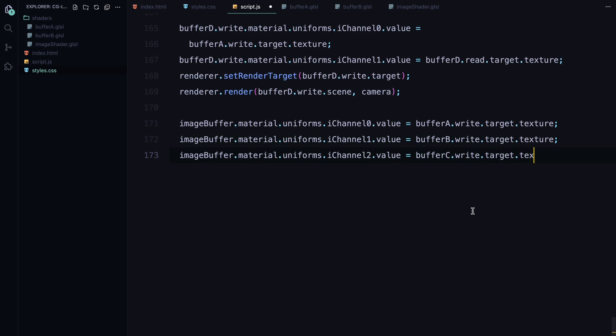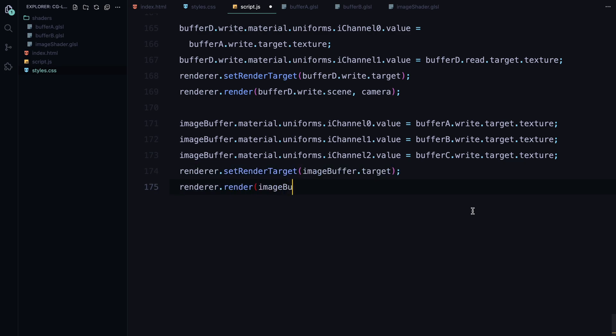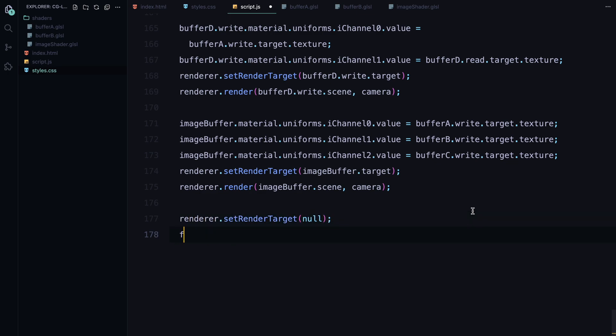Again, we render this off screen. Finally we display the output. We set the render target to null, which means we are now rendering to the screen. The final quad uses the texture from image buffer to display the glowing lava effect on the canvas.